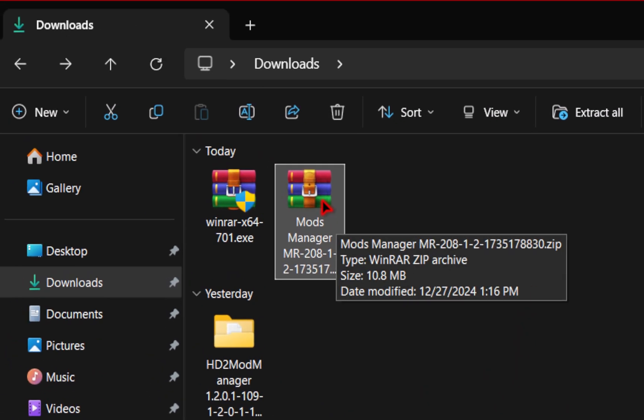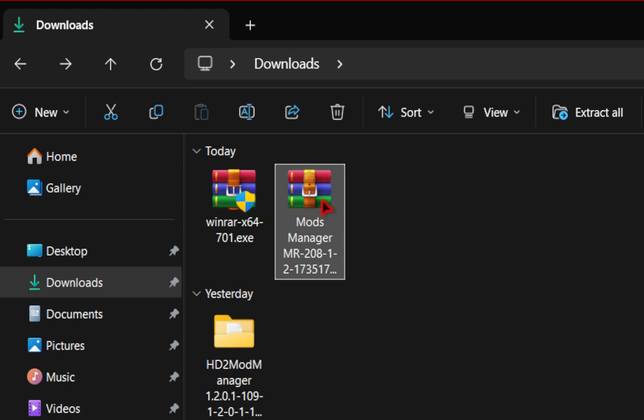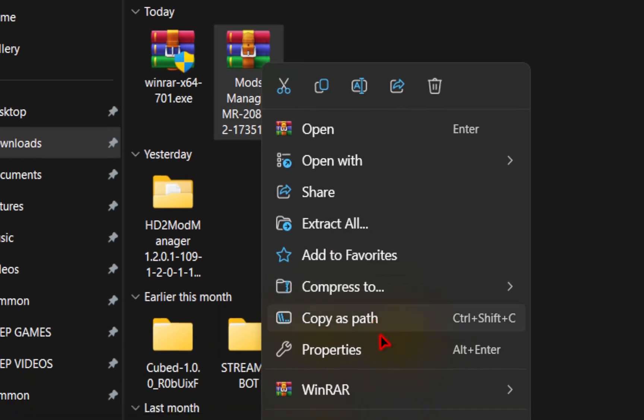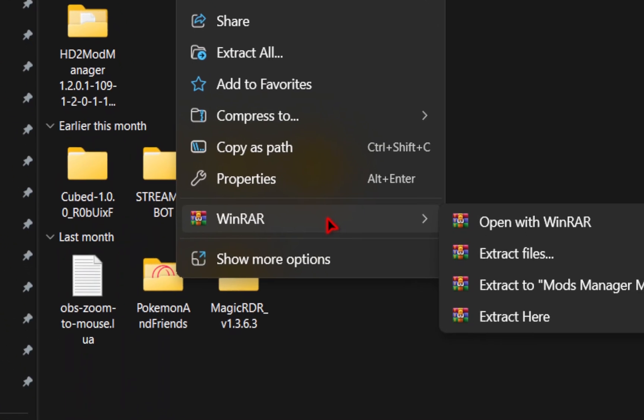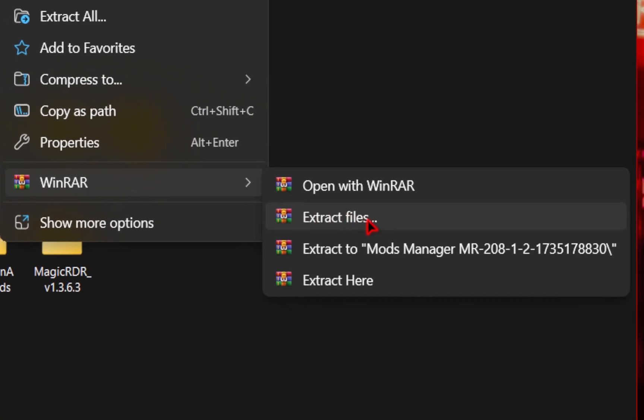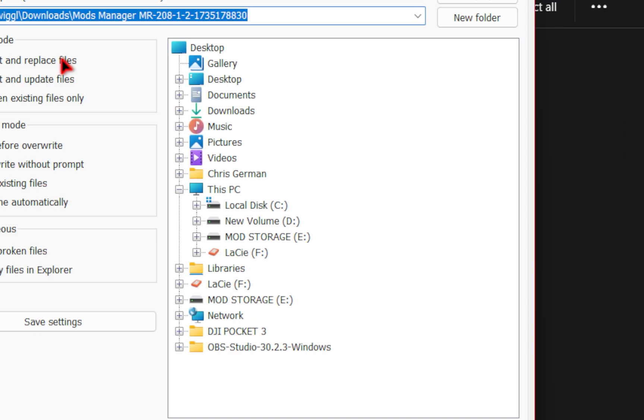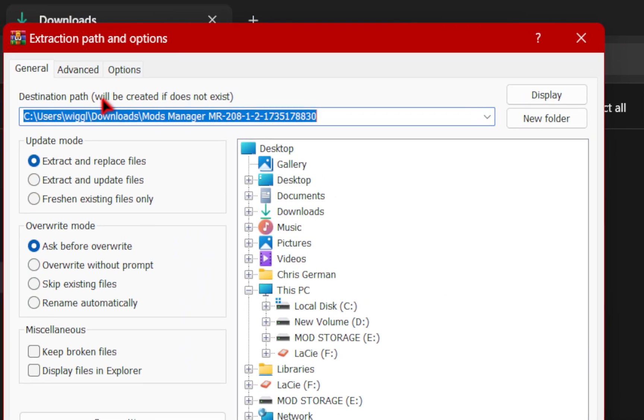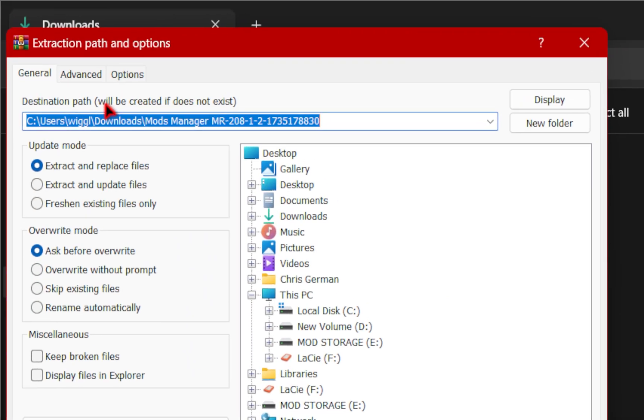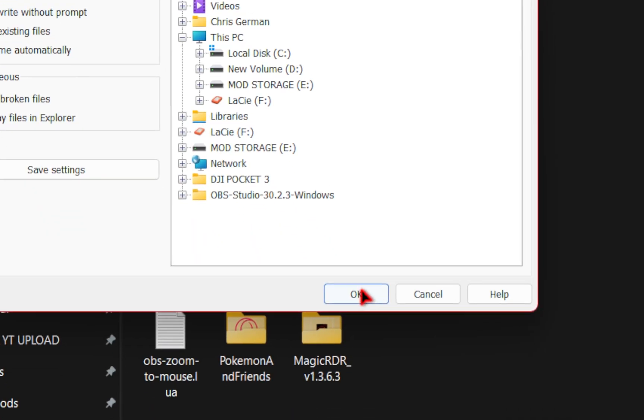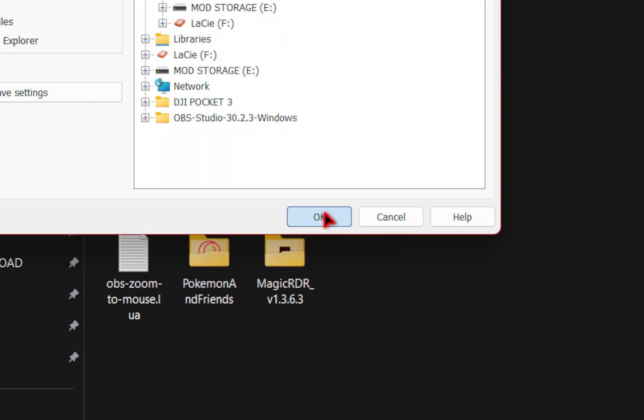So now we need to extract it. You can do this by right clicking, going down to the WinRAR icon, and then selecting extract files. You will be prompted by this extraction path and options, and you're basically pointing it to where you want your files to be extracted. This is pointing it to the downloads folder, which is where we want it to go. All you need to do is press OK.